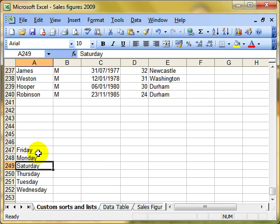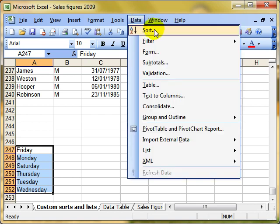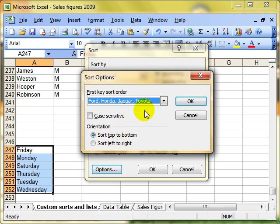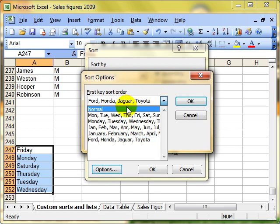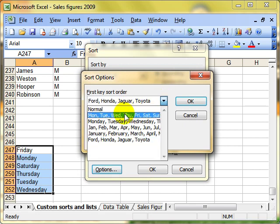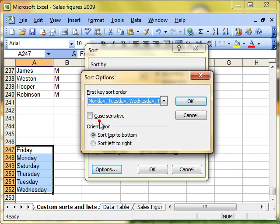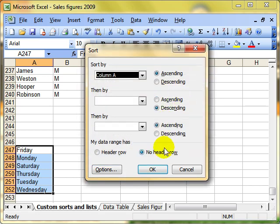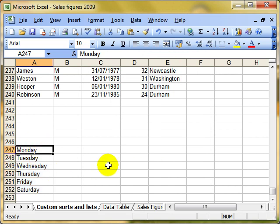So alongside a custom list, we can do a custom sort. And for that, if I select my data, we use data and sort, exactly as what we did with the multiple columns. But we're going to ignore all this and instead choose options. There, we can pick up all the custom lists that are available. So there's Monday, Tuesday, Wednesday. We click on there, and it will now sort it into that order. Click on OK and OK again. And there we are sorted into alphabetical order.